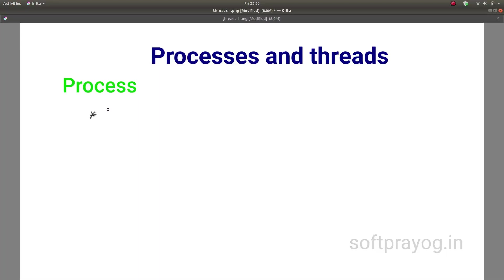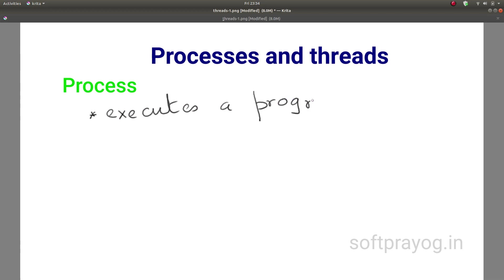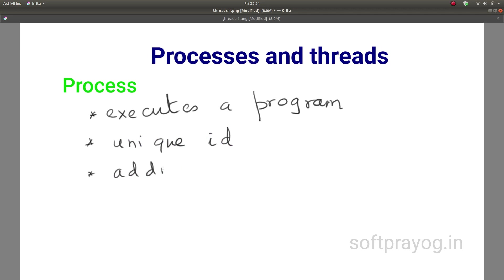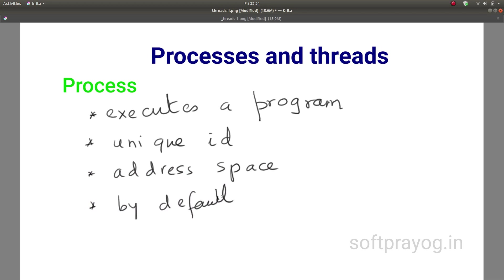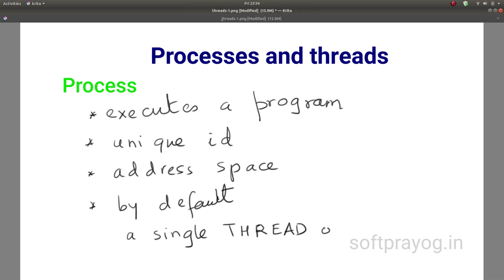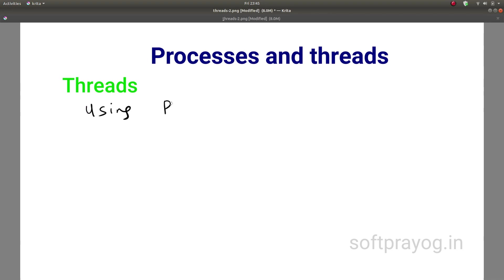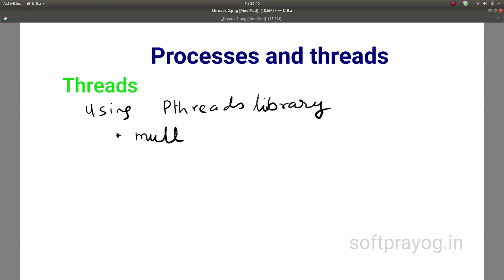The starting point is a process. A process is a context for executing programs. Processes have a unique ID and an address space which comprises of code, global data, kernel data, stack, heap, etc. A process executes a program. By default it has a single thread of execution.